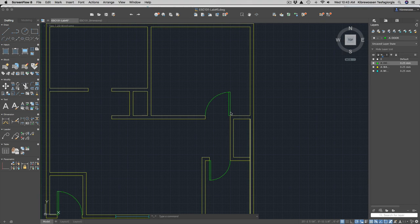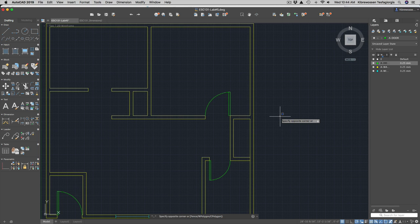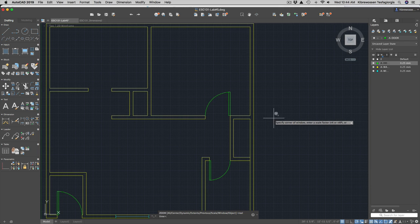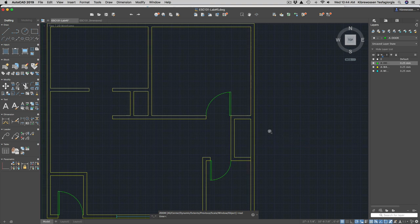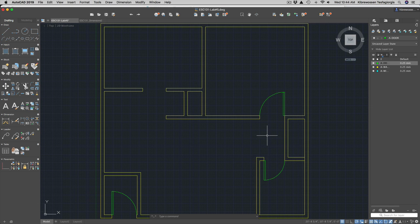Today's exercise is about dimensioning. Every engineering drawing has to be dimensioned, so in this tutorial you will learn how to dimension a given engineering project. In our last exercise we made a floor plan as part of the layers exercise, and in this part we are going to dimension it. First, you need to create a new layer.